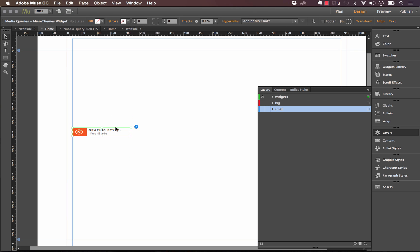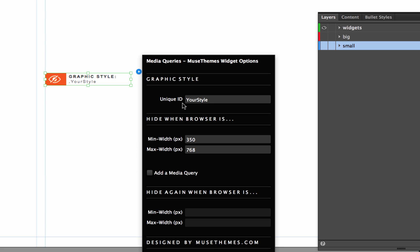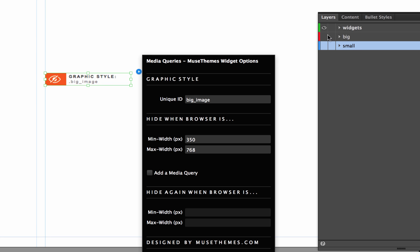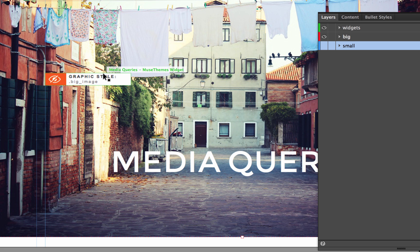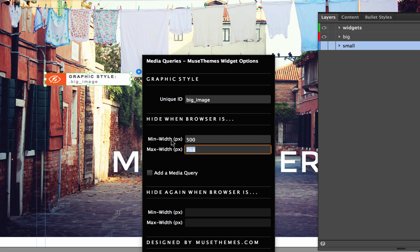On this widget — let me zoom in so you can see it better — we have an eye icon and it says 'graphic style' and 'your style'. When you open up the flyout panel, you can see we have a unique ID which is the style name we need to enter, and then it says 'hide when browser is this specific size'. We can also add another media query to hide again when the browser is a different size. Basically, we can set up two different levels of hiding and showing elements with one single widget. Let's enter in one of our style names — 'big_image'. The big image is this large background image, so we want to hide it when the browser gets below, say, 500 pixels minimum width, with a maximum width of 800 pixels. So it won't show in that range.